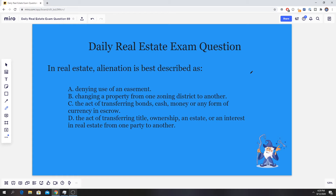Okay, hopefully you guys are ready. For this one, just pretty straightforward, just like the one we had yesterday — basically another one of those definition ones. The correct answer for this one is D: alienation is best described as the act of transferring title, ownership, estate, or an interest in real estate from one party to another.